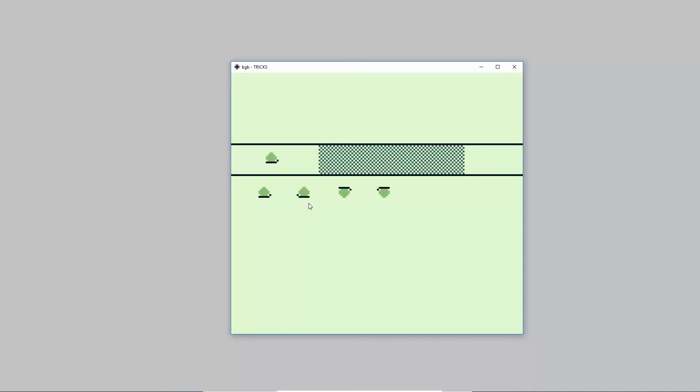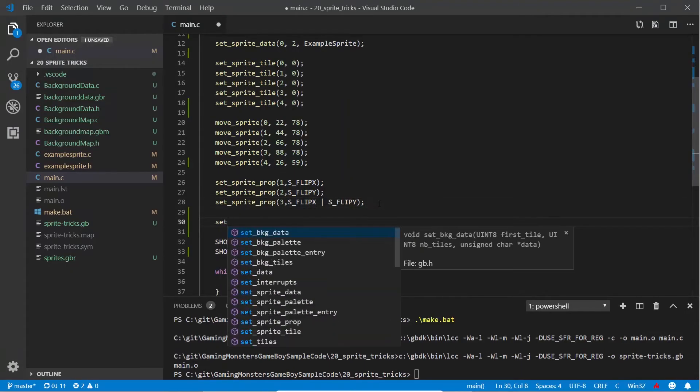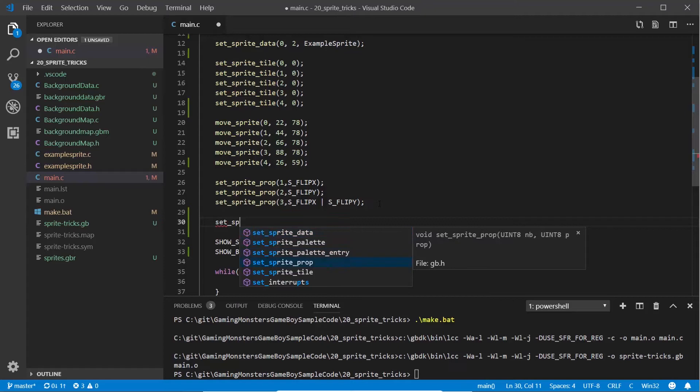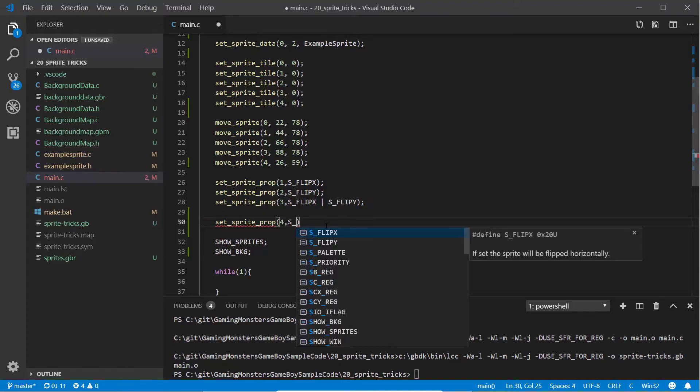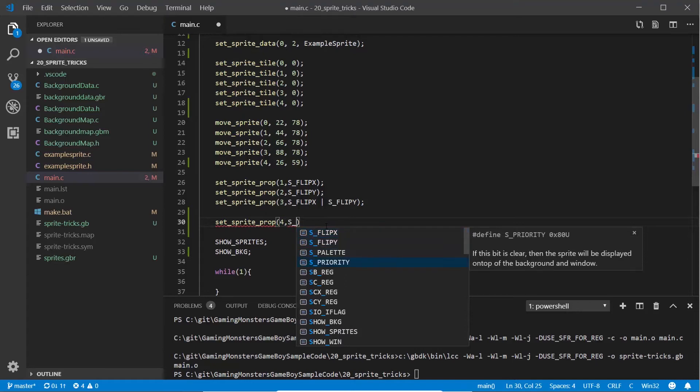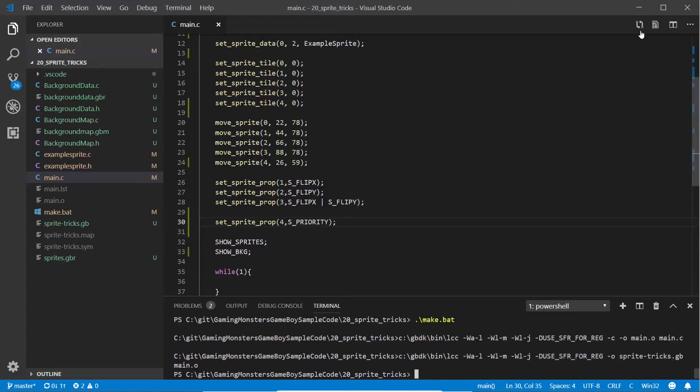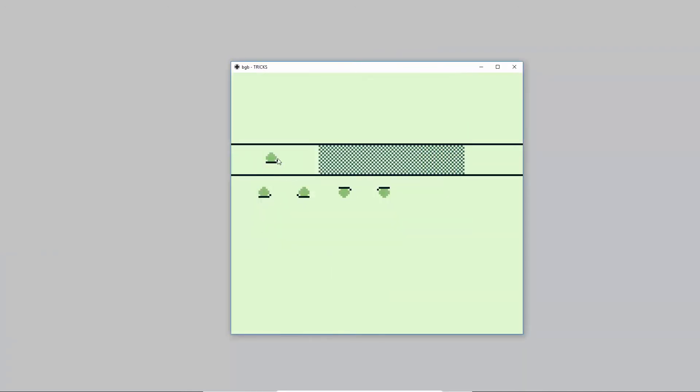The second trick is even more crazy that I've not realized you could do. This trick uses set_sprite_prop again and we're going to do it to sprite 4, which is the fifth sprite. We're going to use s_priority, and what that does is it chooses where that sprite renders, whether it's above or below the background layer. If we make that and load this in, for the moment you're not going to notice any difference because the background layer just has a transparent color.